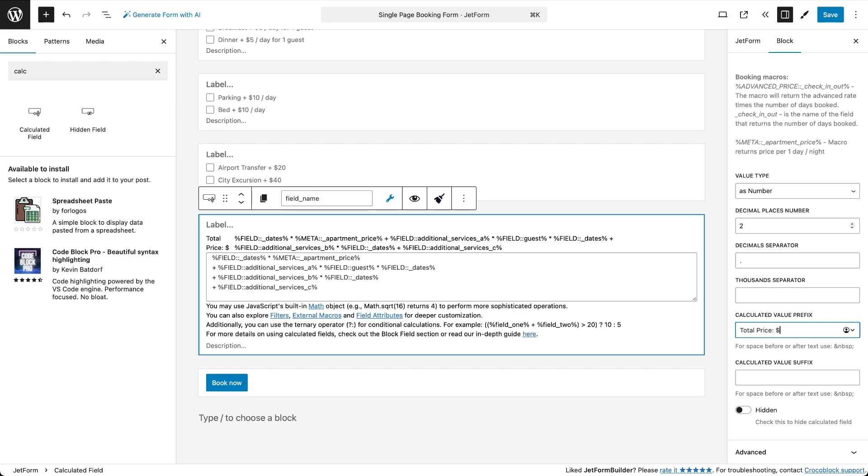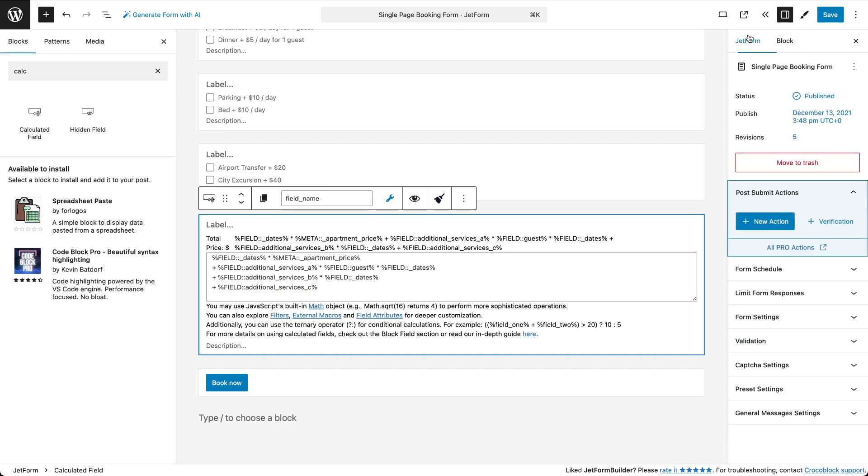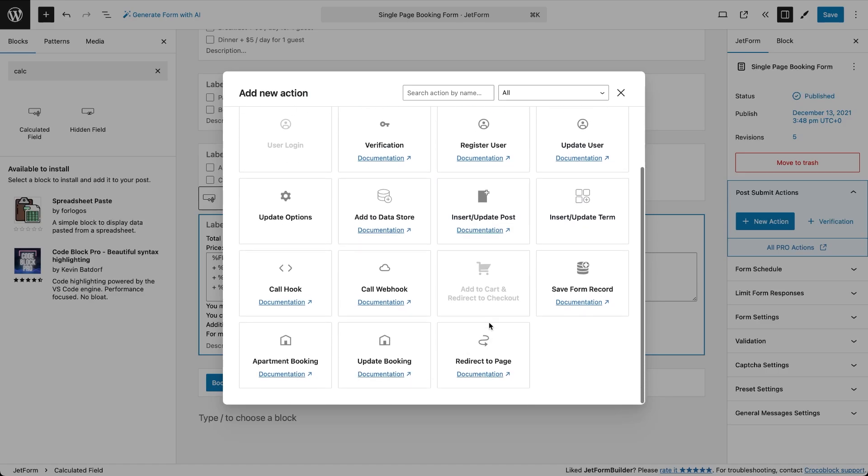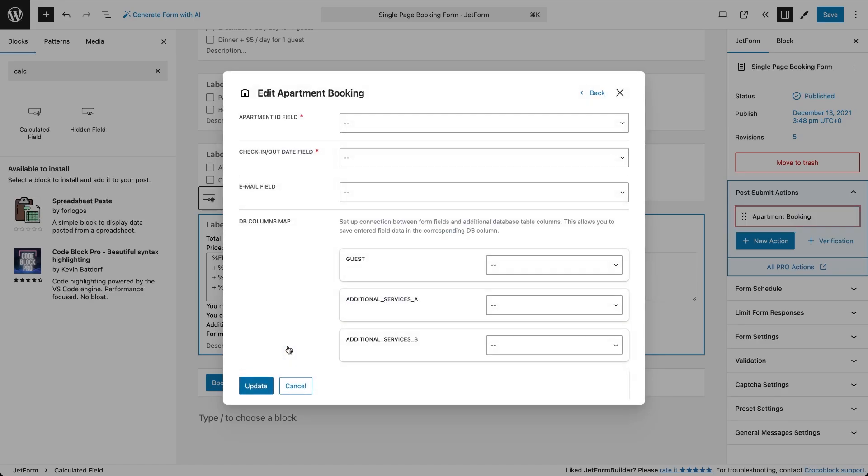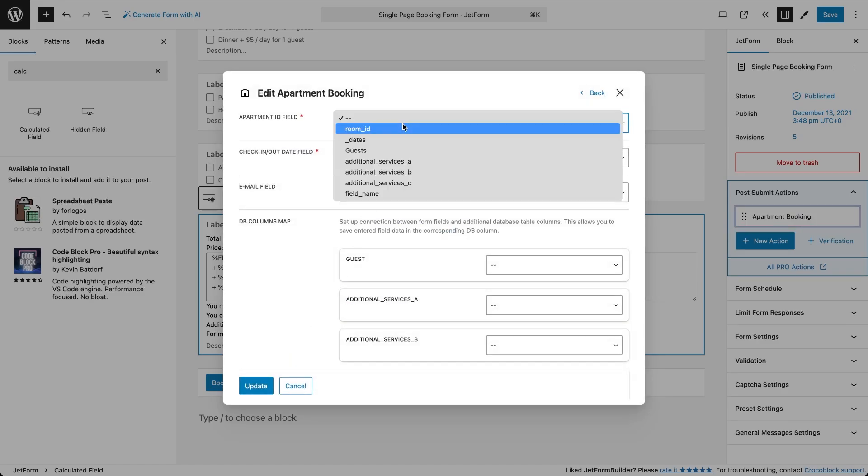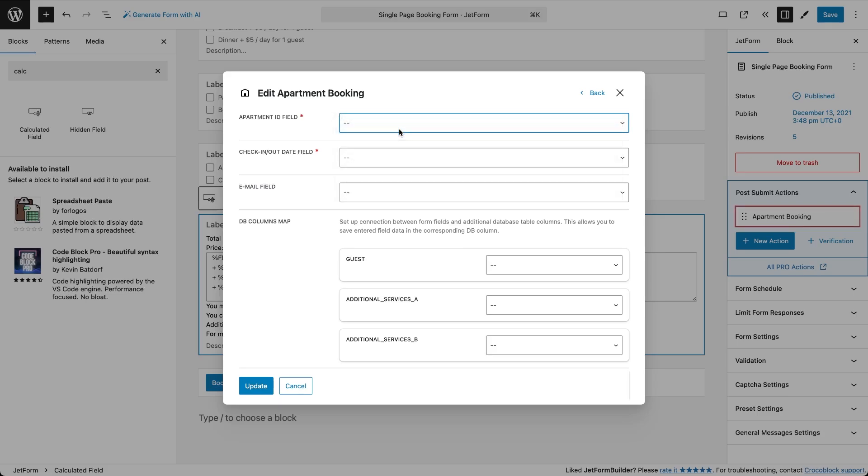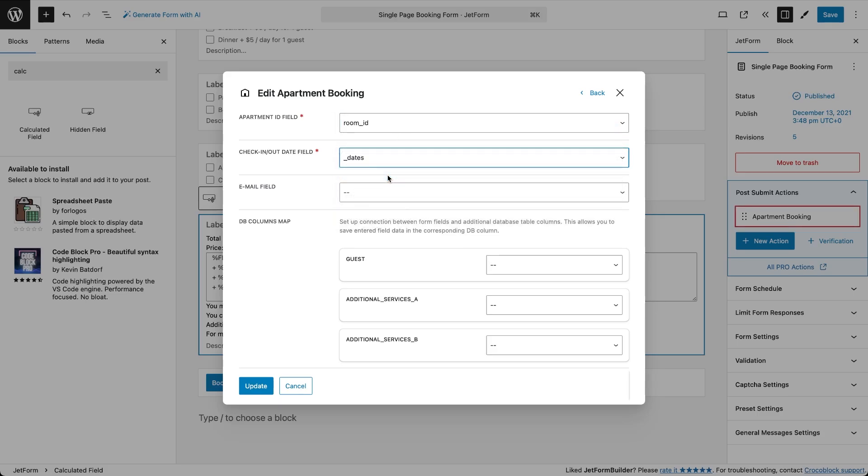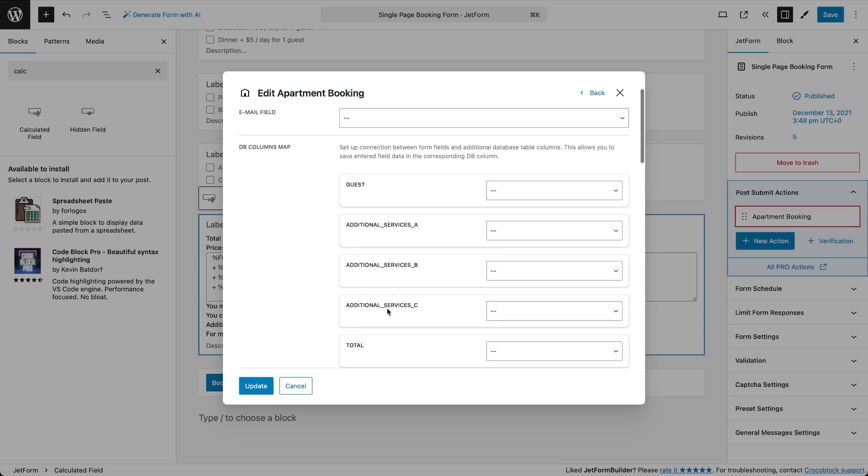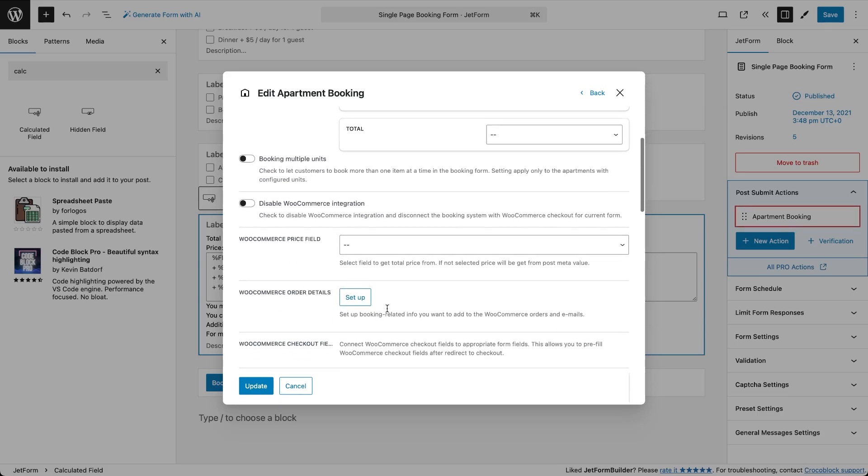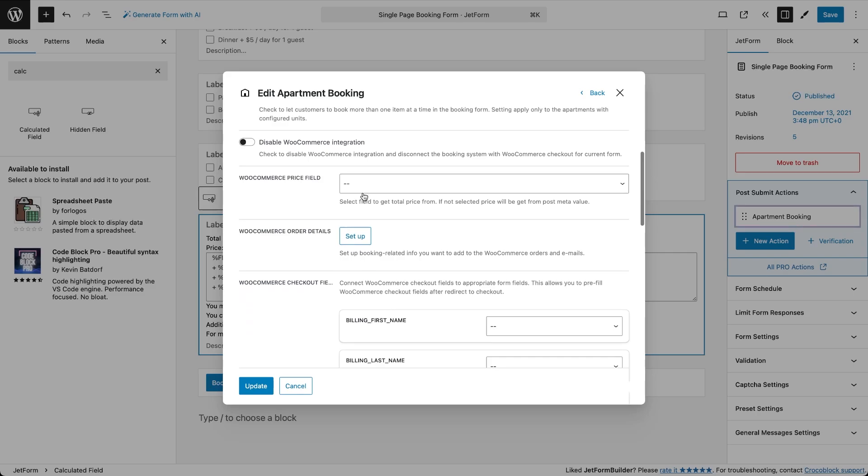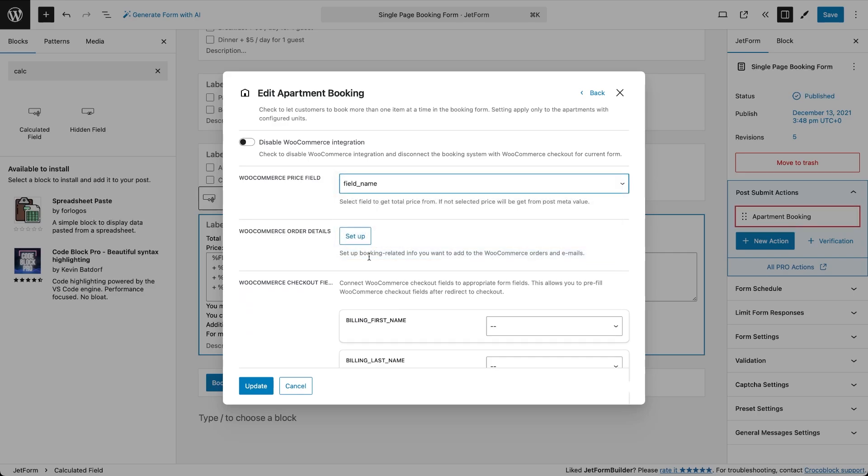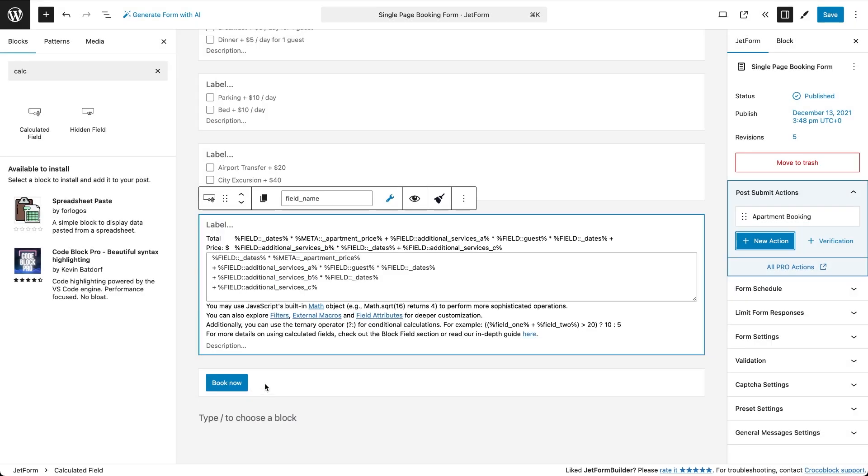Now let's connect our form and the total price to WooCommerce. Go to the post submit actions tab, click add action and choose apartment booking. Map the required fields including apartment ID, check-in, check-out dates and for the WooCommerce price field select your calculated field. If you skip this last step WooCommerce will use the default daily price and not your advanced formula. Click update to save the form. And we're done with customizing it.